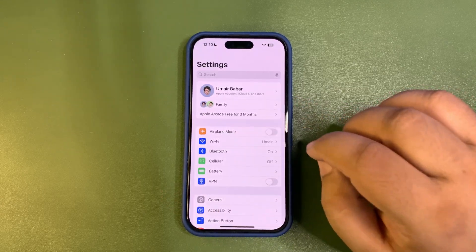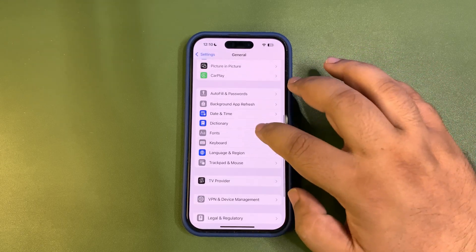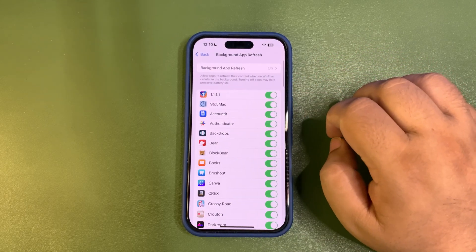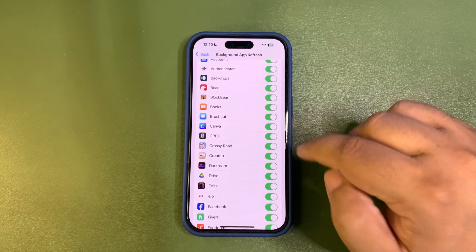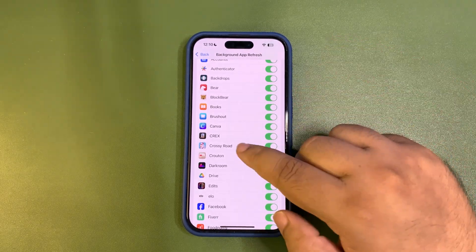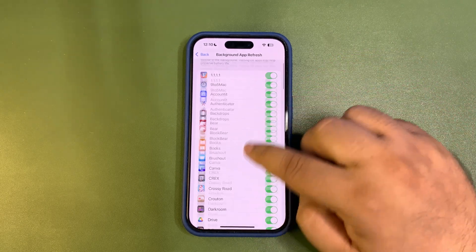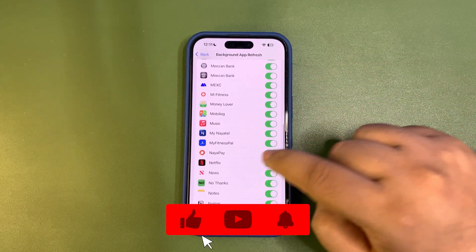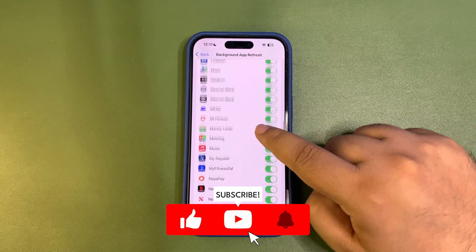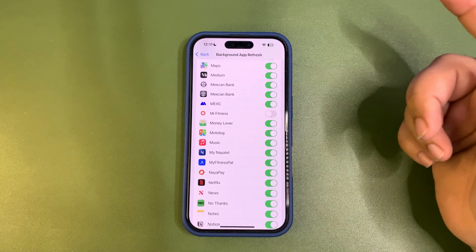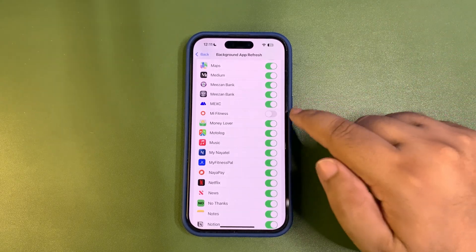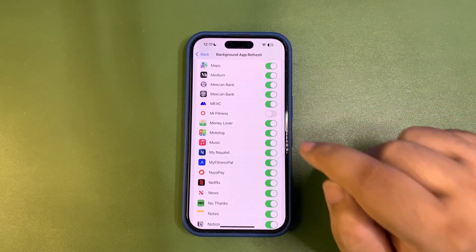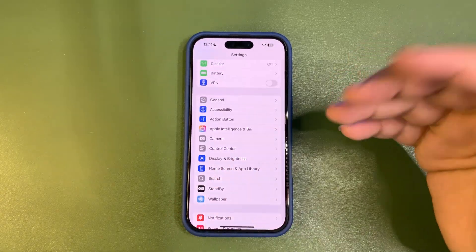You need to turn these apps off from the background. For that, go to General, then go to Background App Refresh. From here you can find those apps consuming a lot of battery in the background and turn them off. For example, Mi Fitness - I'll just turn off this app. This way you can help improve battery draining and enhance battery life.